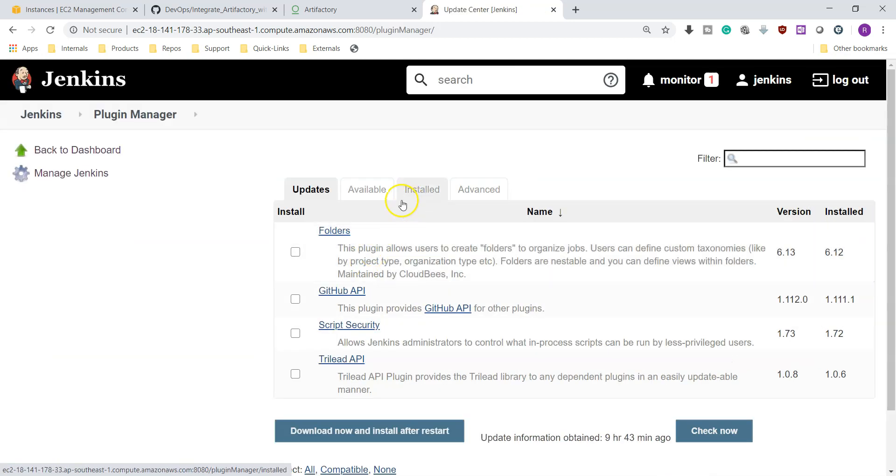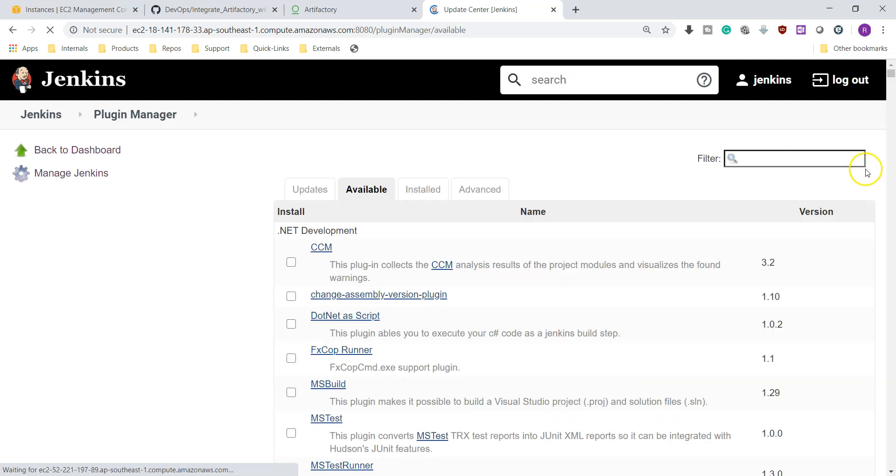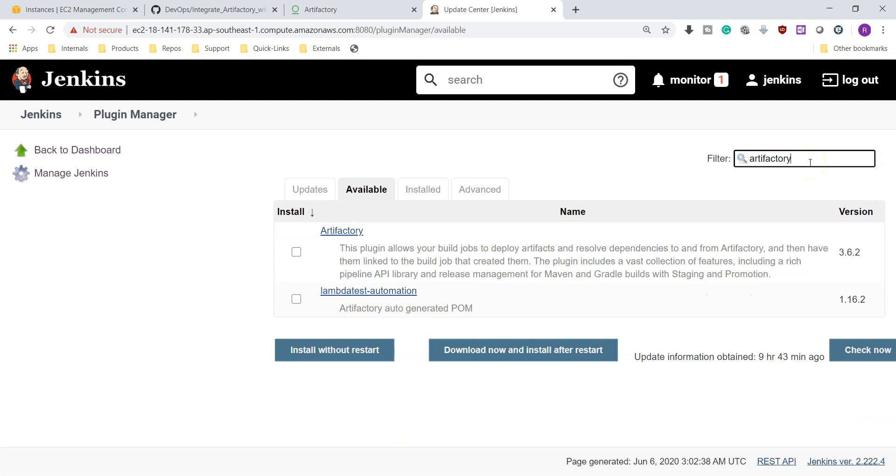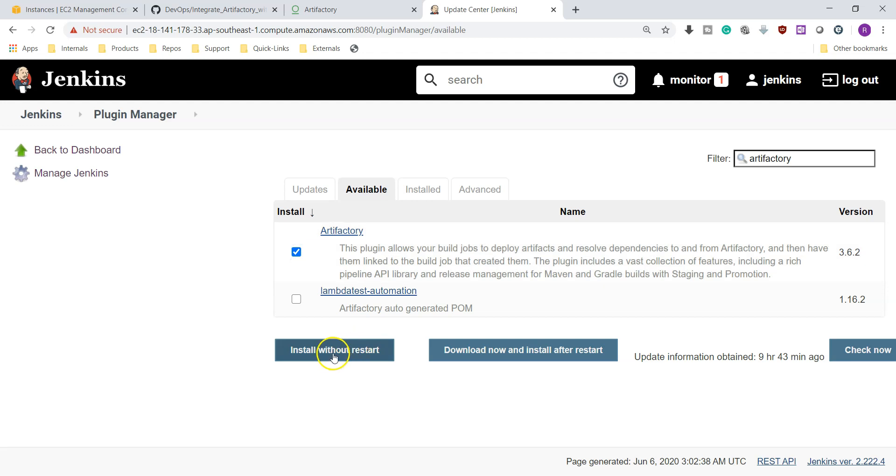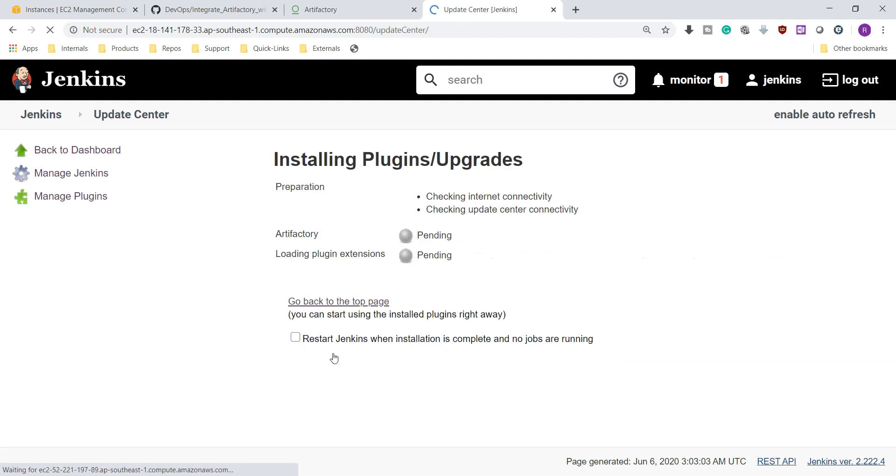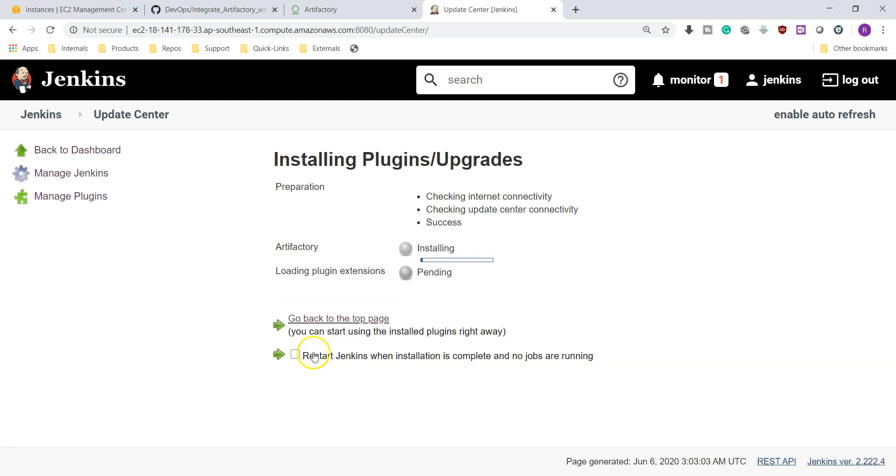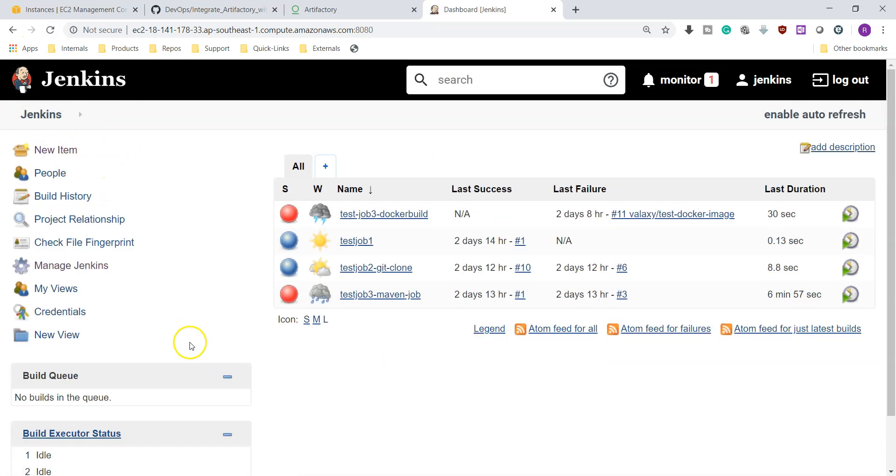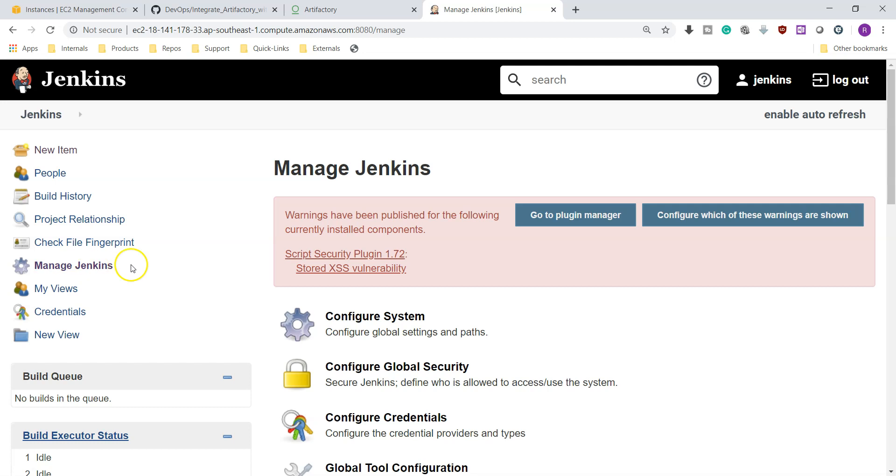Here go to available tab. Here search for Artifactory. I have searched for Artifactory and you can see a plugin called Artifactory. Select it and install without restart. We don't want to restart our Jenkins system. Our plugins are installed successfully. Let's go back and manage Jenkins again.